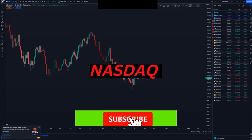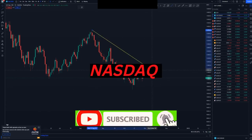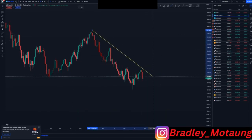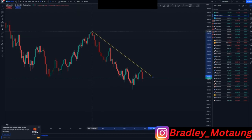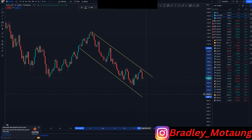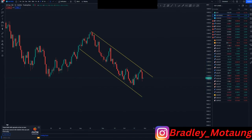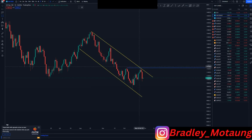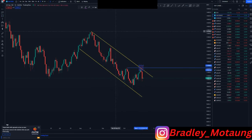Looking at Nasdaq on the daily, we have been going to the downside for quite a while, just because we haven't broken any structure — that's the descending channel I'm about to draw out. At the top of the structure we have a double top, also supported by the outer structure around here, so we are looking for selling opportunities.